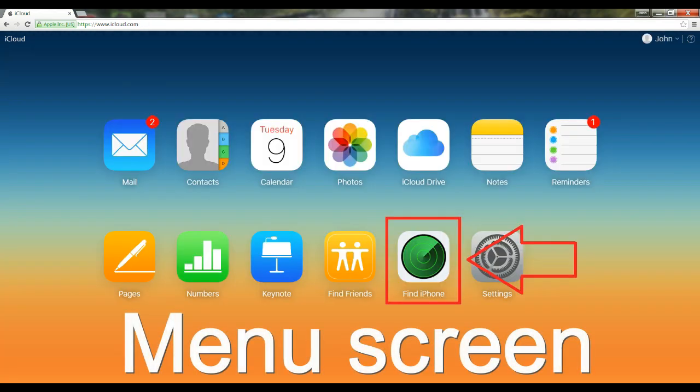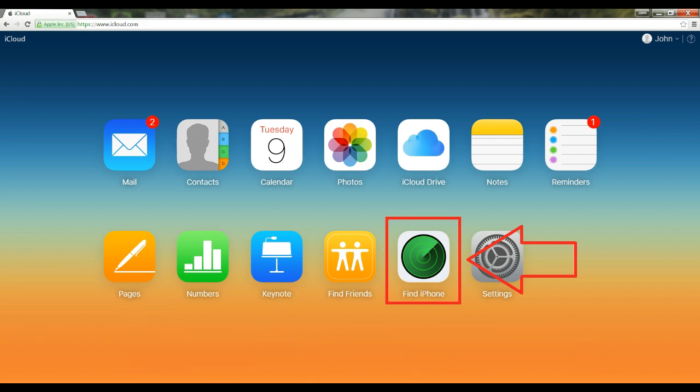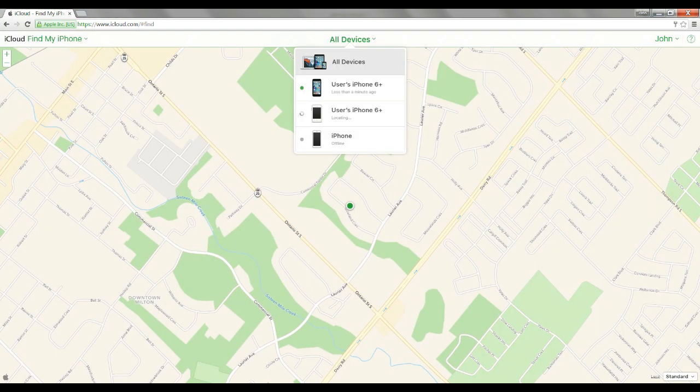Click on the green icon titled Find My iPhone. Next, the map will appear showing where your devices are located.